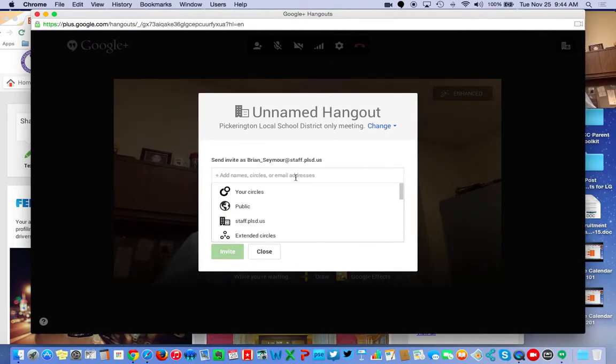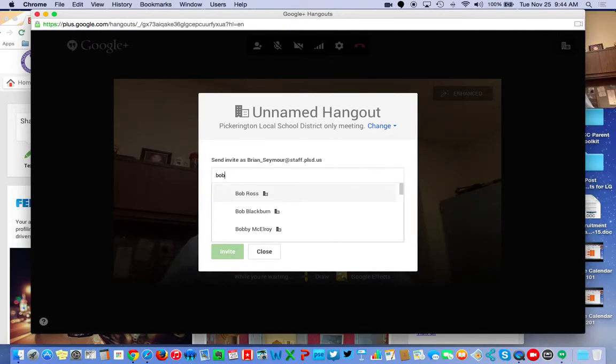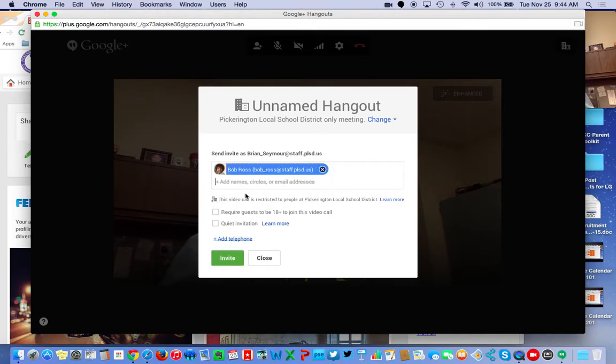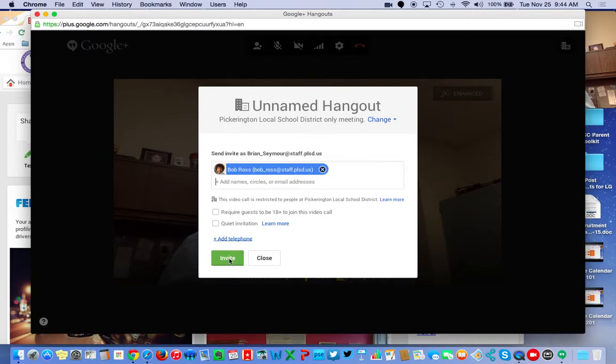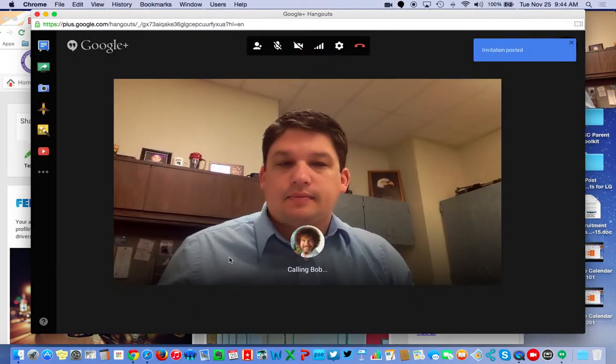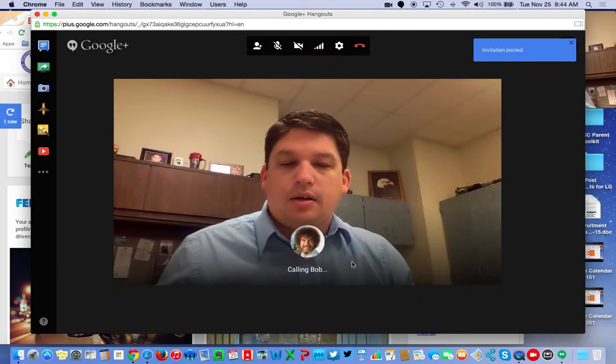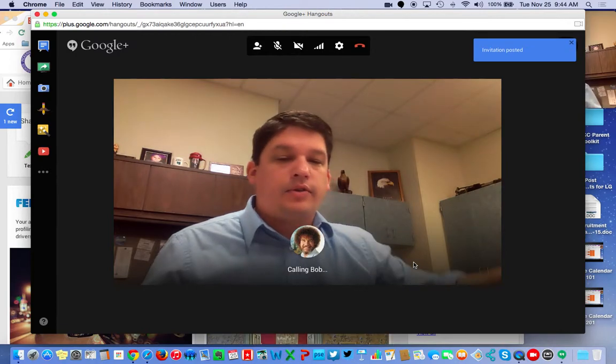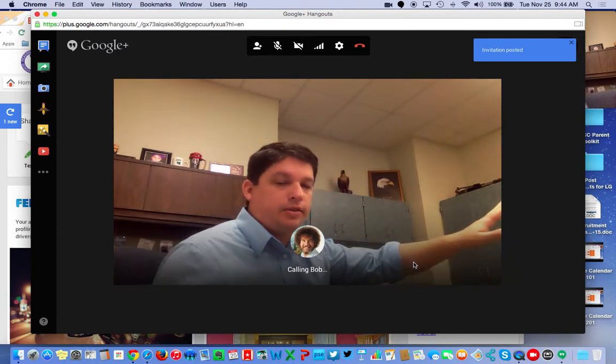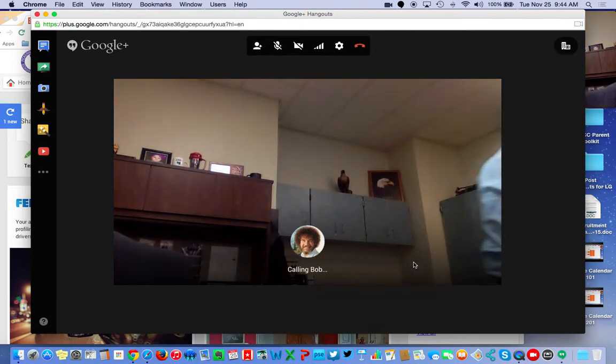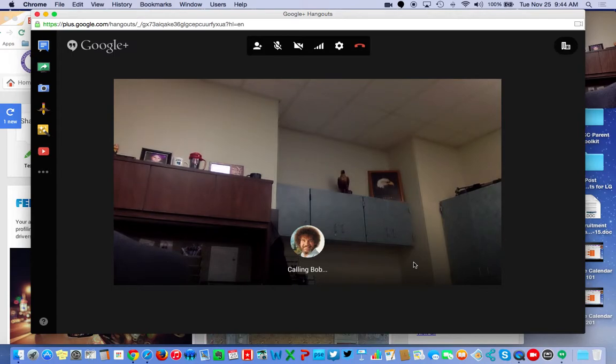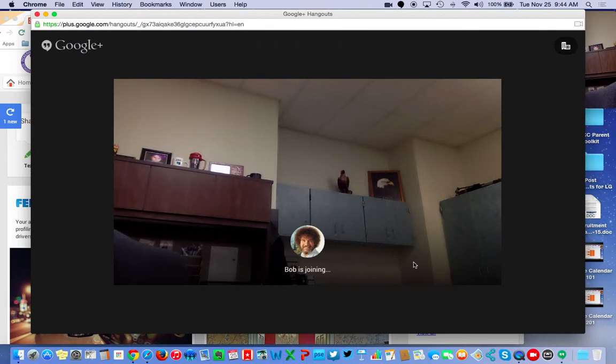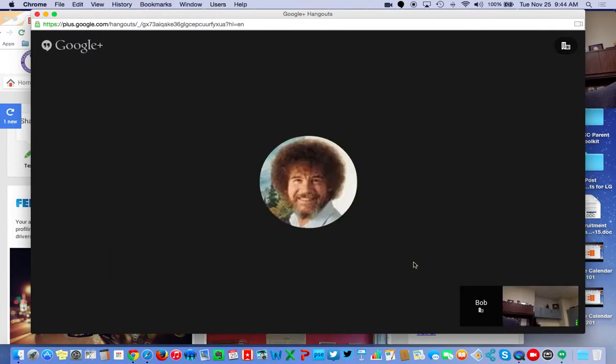Then I'm just going to type in whoever I want to talk to. If I wanted to talk to Bob Ross, I just start typing in. Everybody with Bob starts to pop up. And I'm going to click on Invite. So now it's calling Bob Ross. Over on my computer on the side, it now says would you like to chat. The options are Answer and Decline. So I'm going to hit Answer.